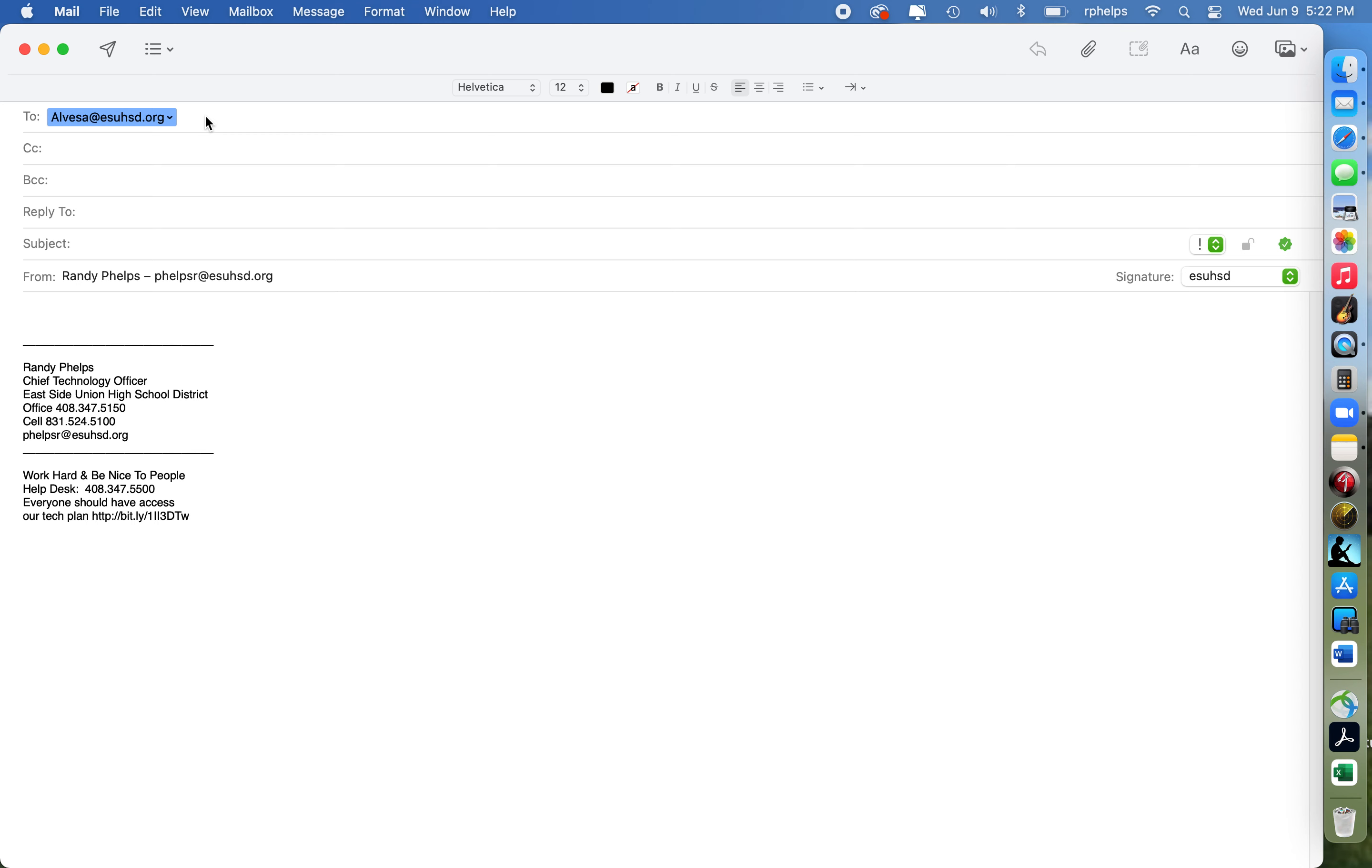But the reason that we have it set up that way is to prevent internet robots from harvesting all of our emails and spamming all of our users. So it's a security measure.